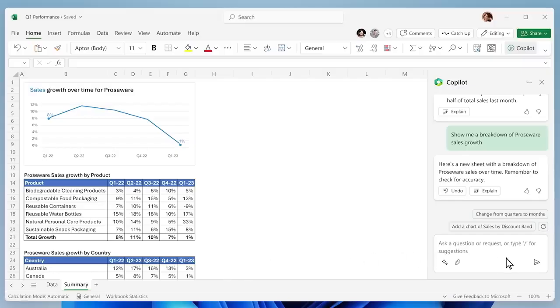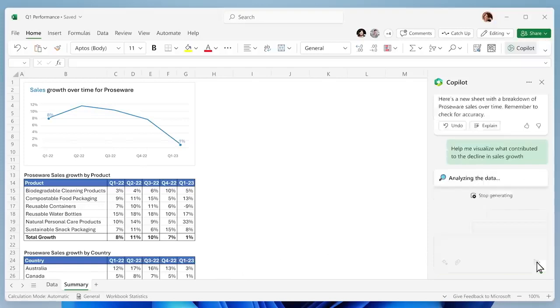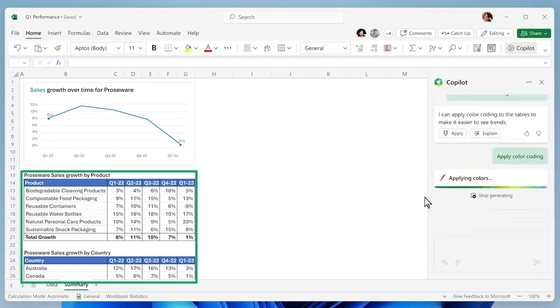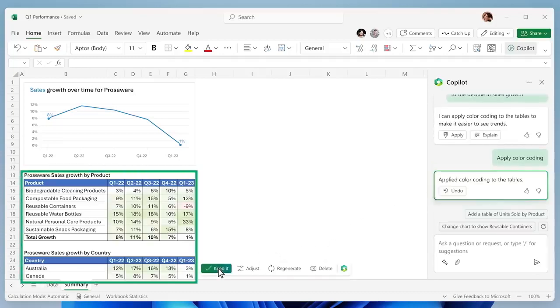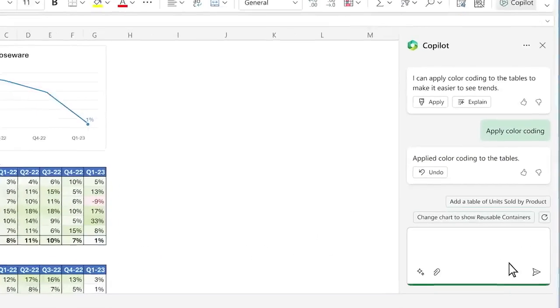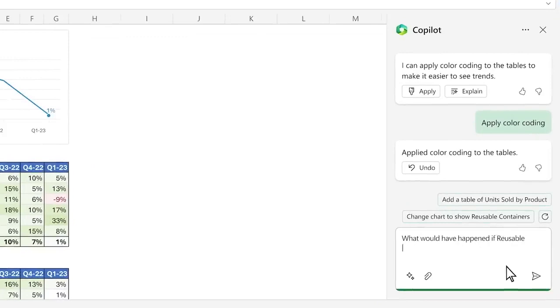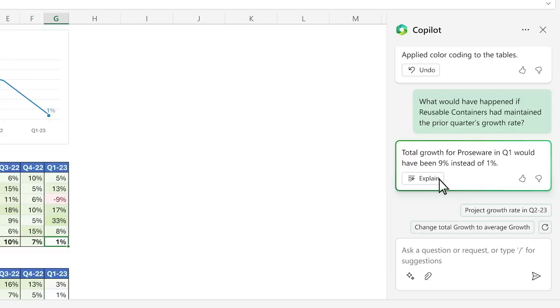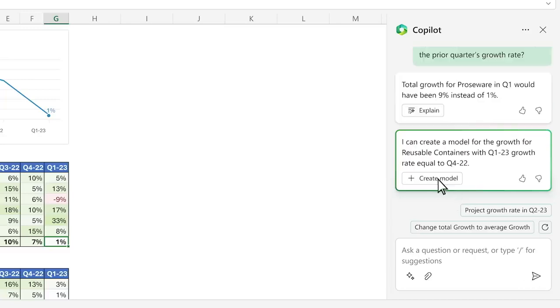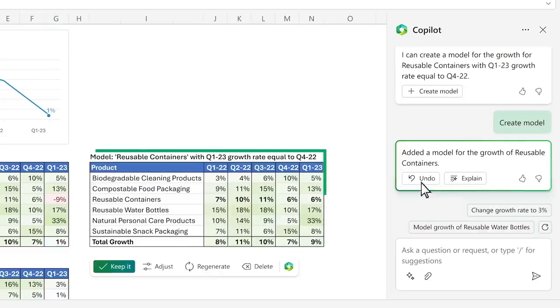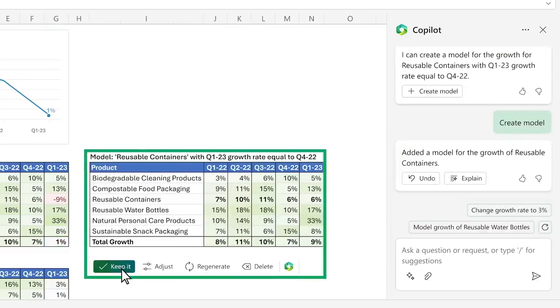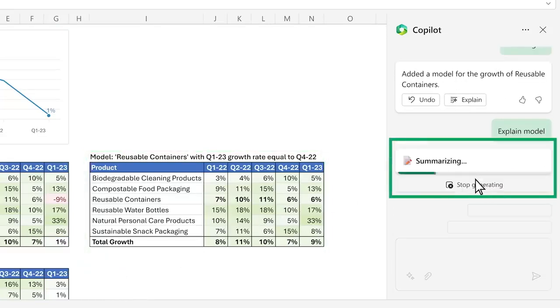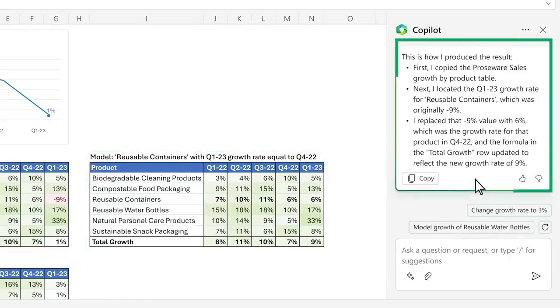You ask Copilot to visualize what contributed to the decline in sales growth this period. Copilot adds a little color to make the problem jump off the page. Now you want to dig deeper and ask a follow-up question. Copilot not only answers your question, it creates a simple model of the scenario. And it even asks you if you want to learn more about what it did with a step-by-step breakdown.